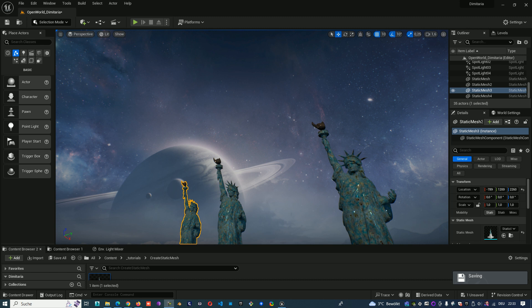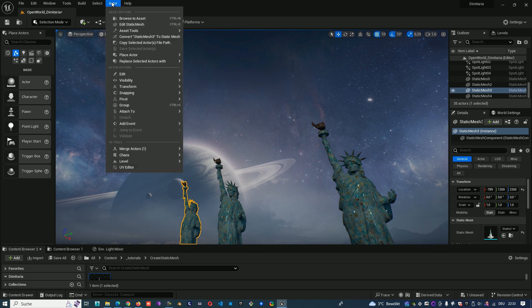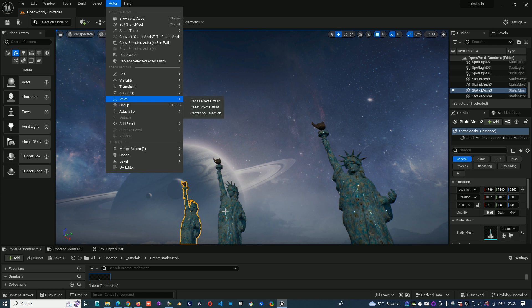Good evening everyone. Today I will talk about Unreal Engine and Groups. Here under Actor we can find the grouping function.